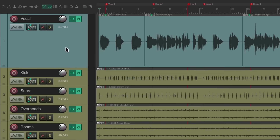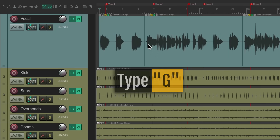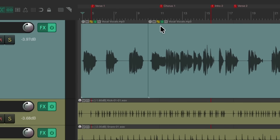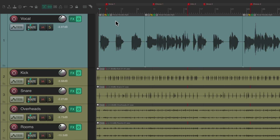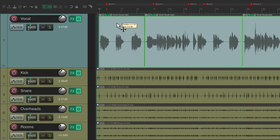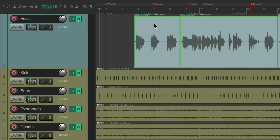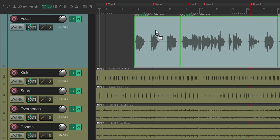So if we select a bunch of items and type G, it groups those items, which you can see in the Media Item button. Now we can grab one of them and they all move together, or we can cut or paste them that easily.